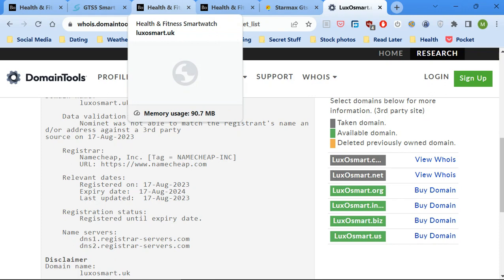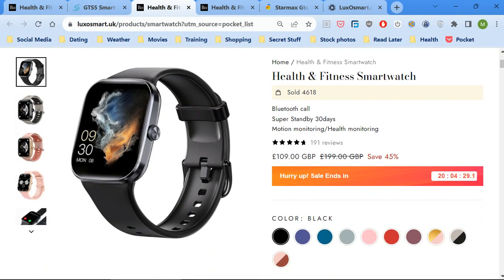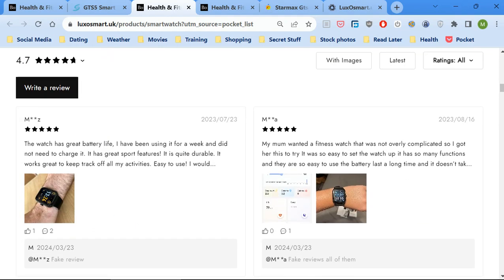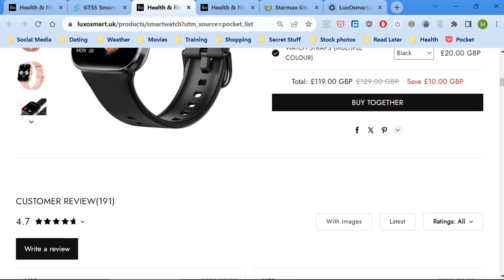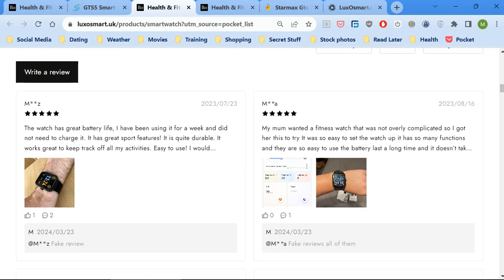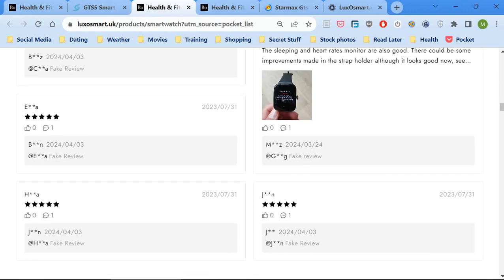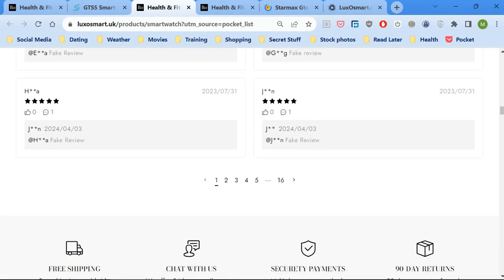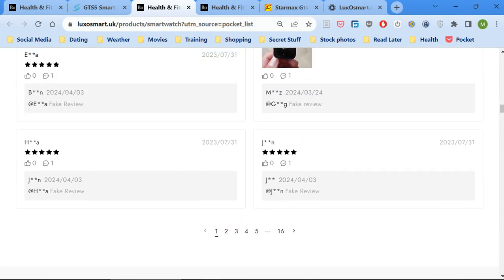It's registered on the 17th of August 2023. Now if you go back to this site, here's where it gets somewhat interesting. 16th of the 8th 2023, reviewed one day after they added the domain, which would be impossible because it takes seven or eight days or more to get it from China, because they're based in China which they don't tell you. So there's one here, 23rd of the 7th, impossible, that couldn't have been written before the domain went live.